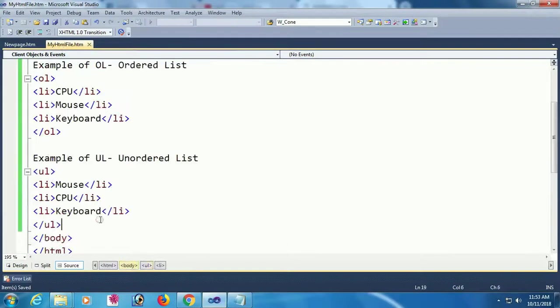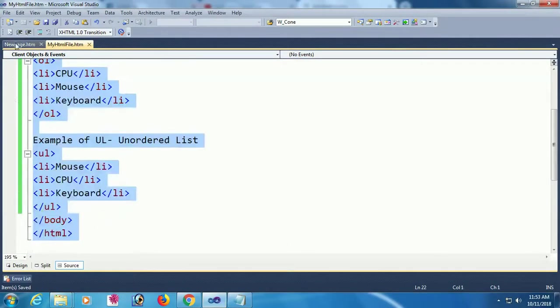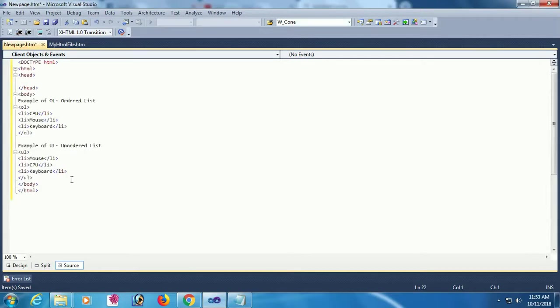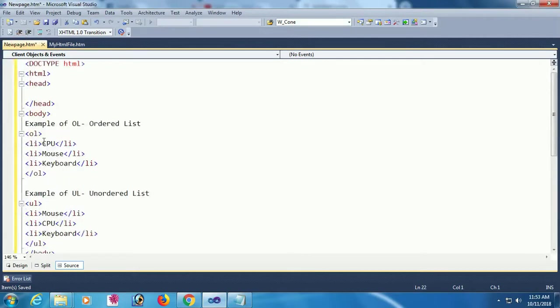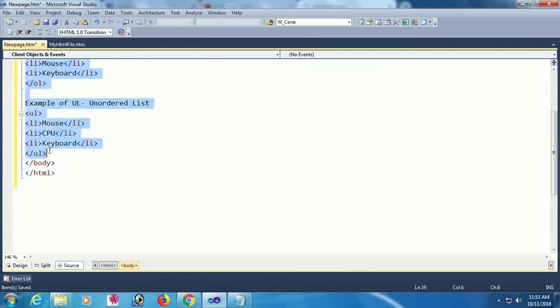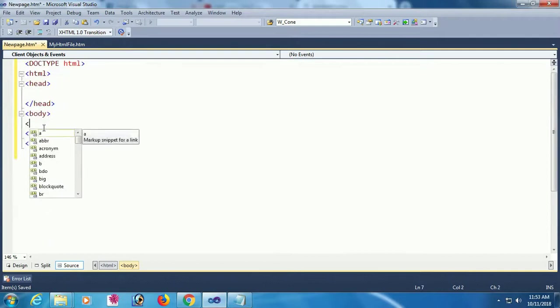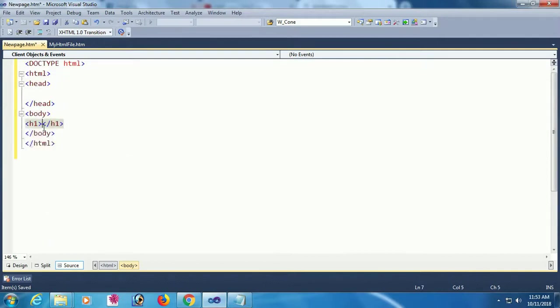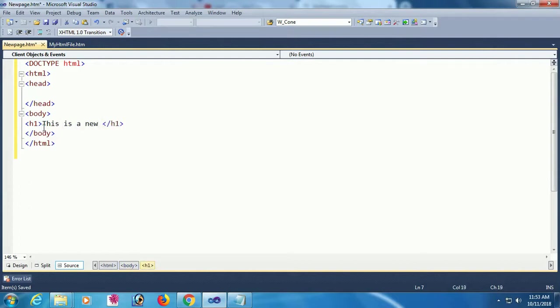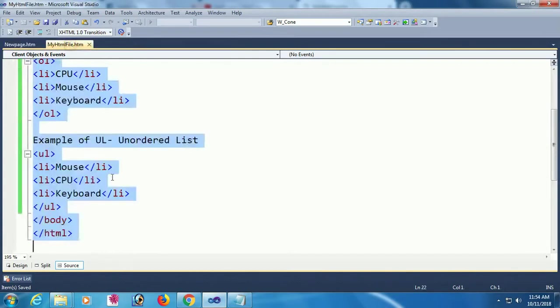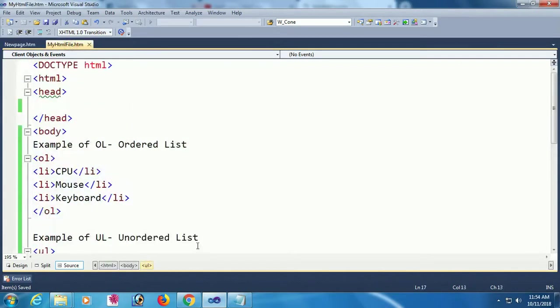I'll copy and paste to save time. This is just an HTML page without any tag. I'm adding a heading tag, h1, with the text 'This is a new page'. This heading will display in the new page.